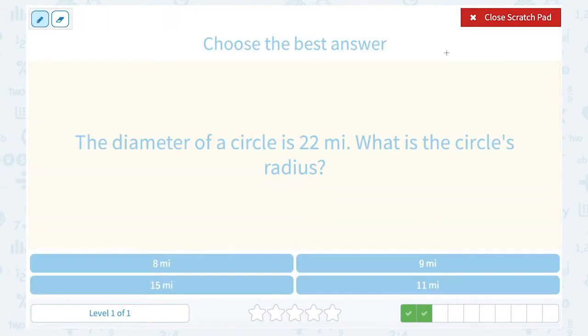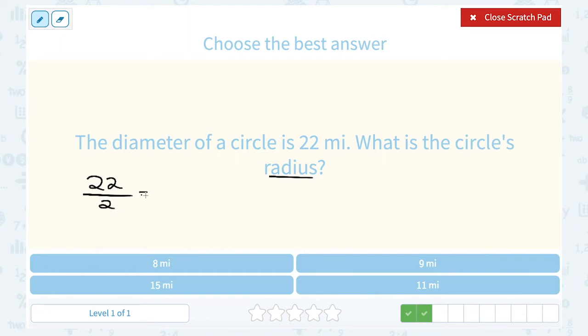We saw that a radius is exactly half the diameter. So if you know the diameter is 22, 22 divided by 2 would give me a radius of 11 miles.